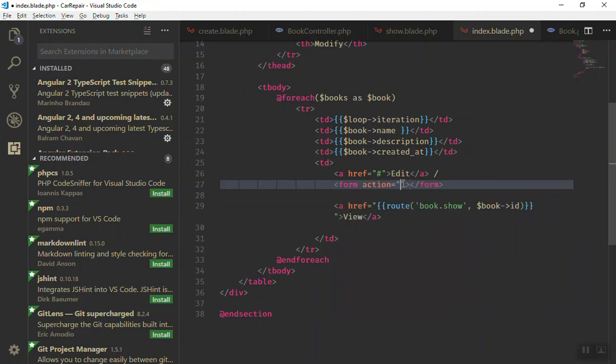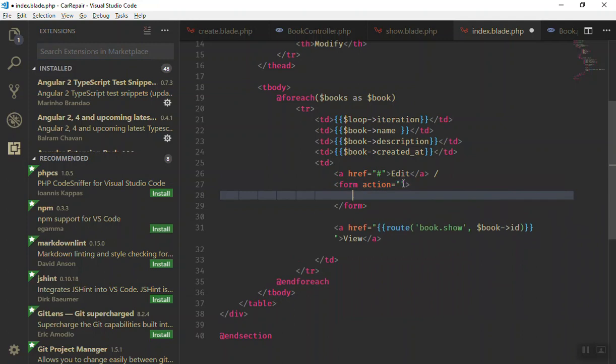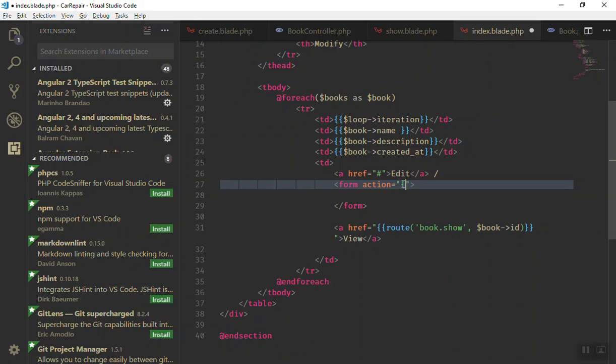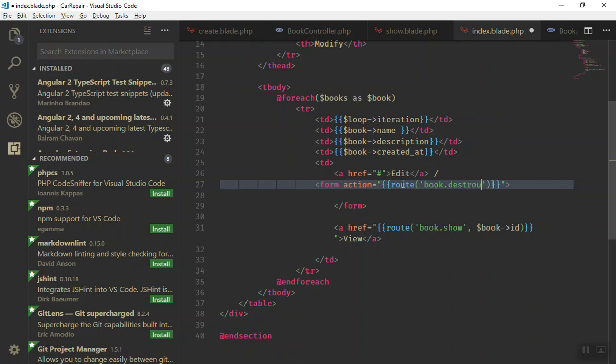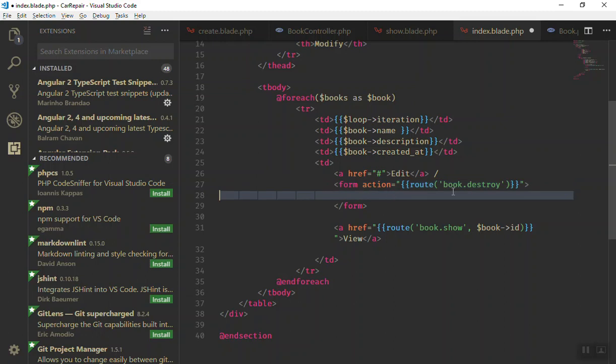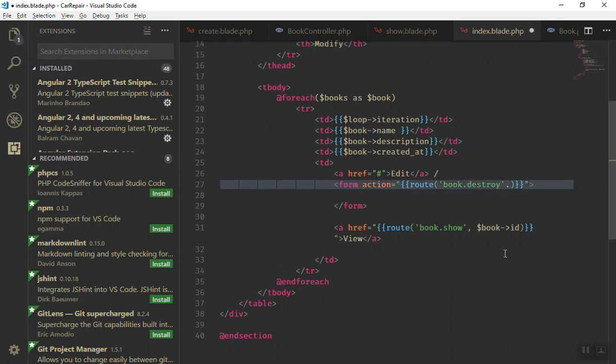If I open the form, you can write the method here but it will not work. The action should be here. For now I will just use the route and write the book.destroy. This is the route name here. And beside this one you should send the ID of the item you want to delete in the second parameter, book ID.